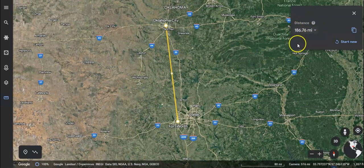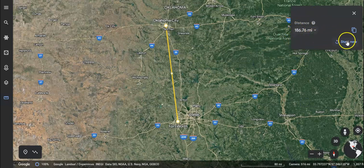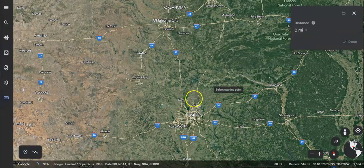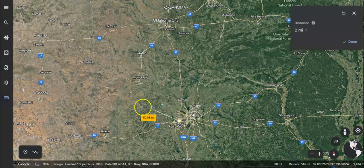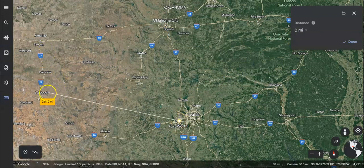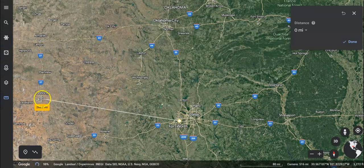Now let's say I wanted to figure out how far it is to Lubbock. I can click 'Start New' and click on Fort Worth again, then click over on Lubbock and double-click. It's 268.81 miles.